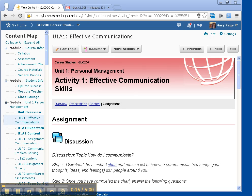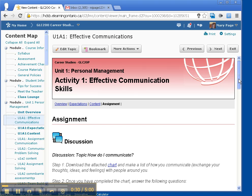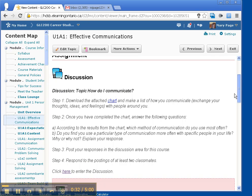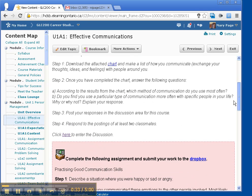I'm going to navigate this as much as I can just using the mouse to get to the discussion area, and then I'm going to just use the tab key. Google Chrome, new content, GLC 200, career studies, online page, Halton, DSP document, heading level 2, Chrome Assistant.